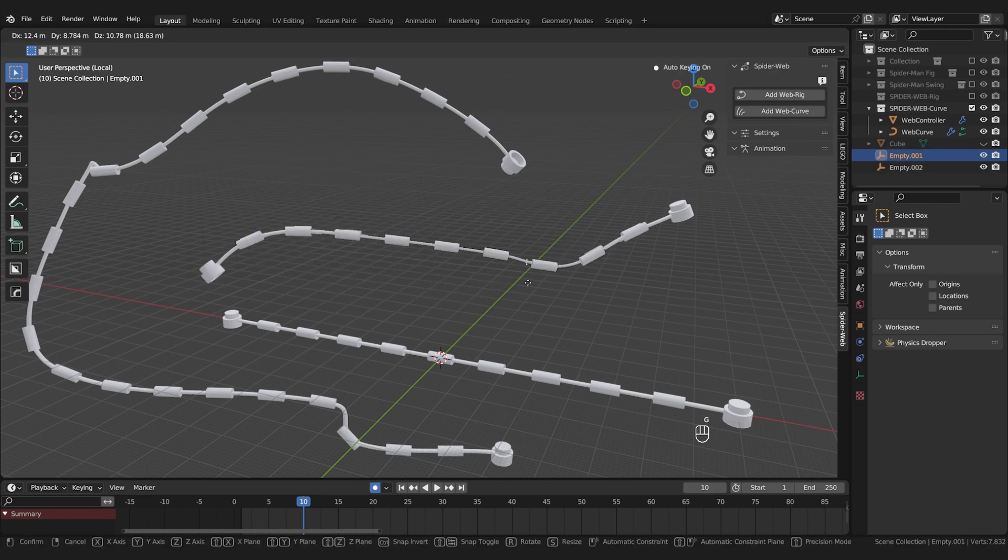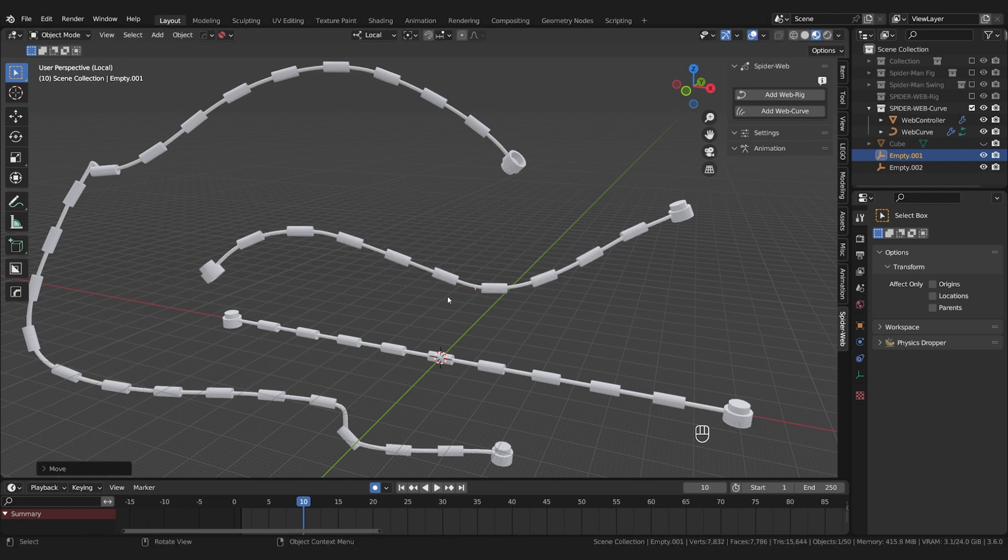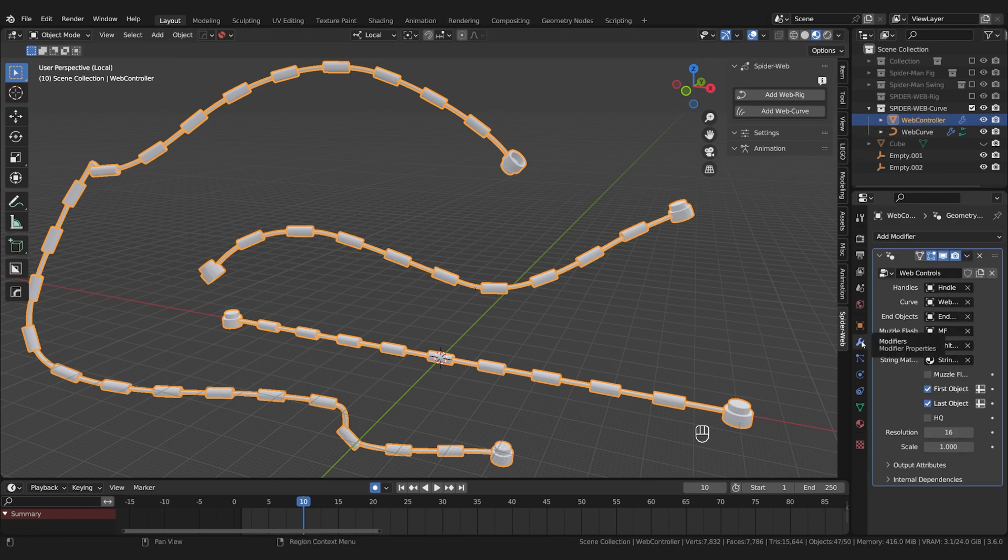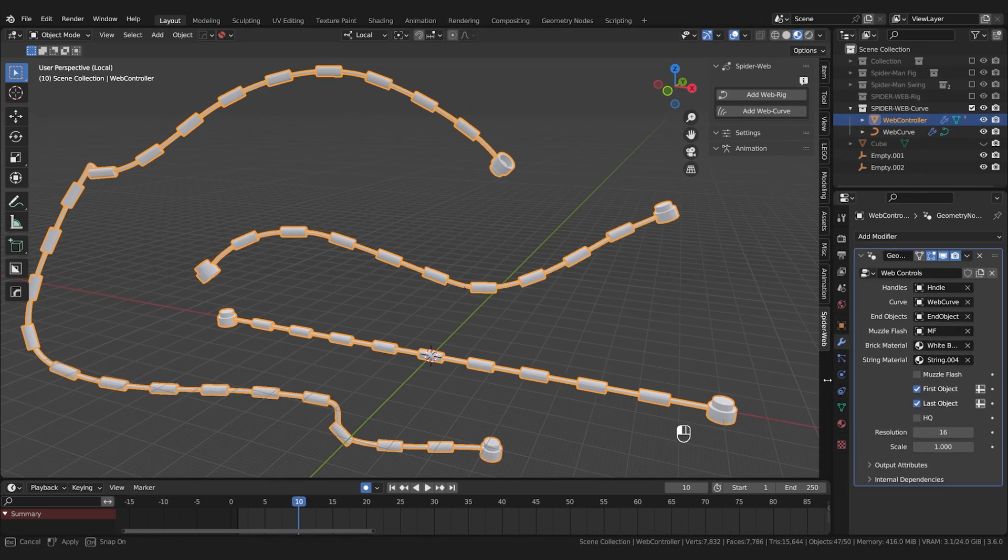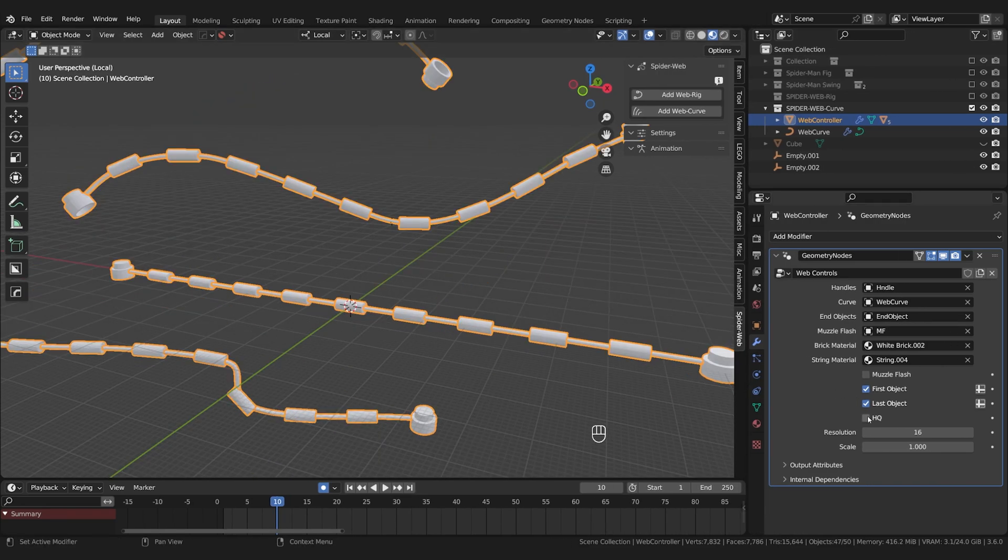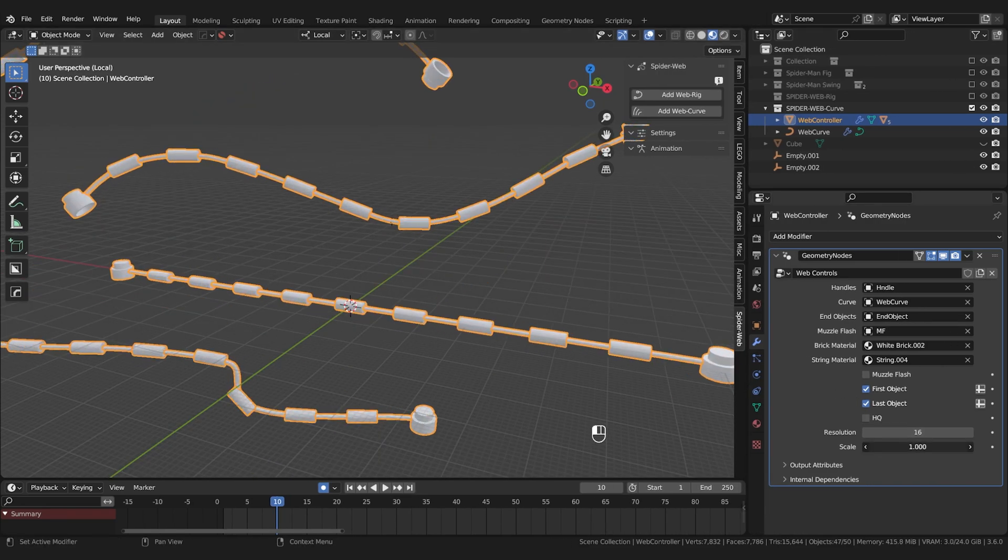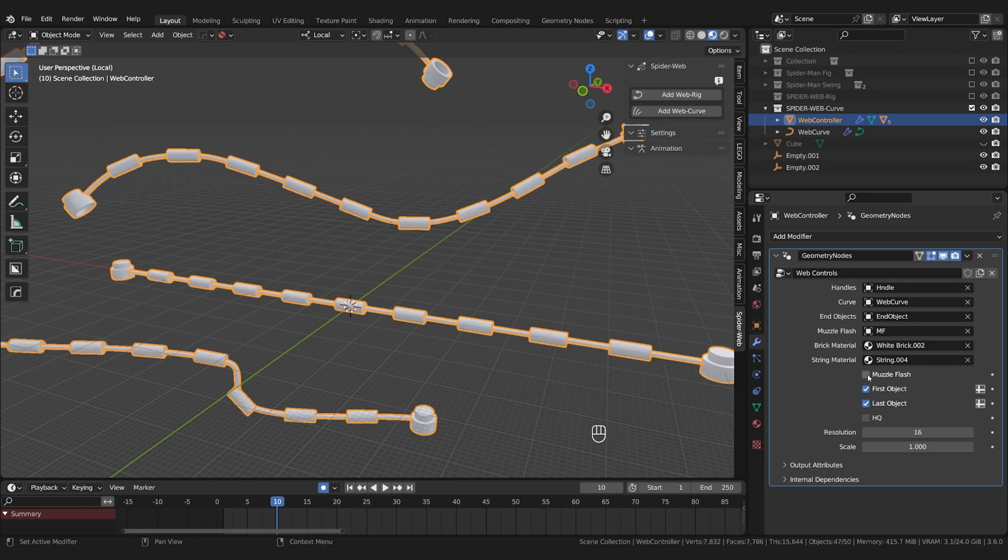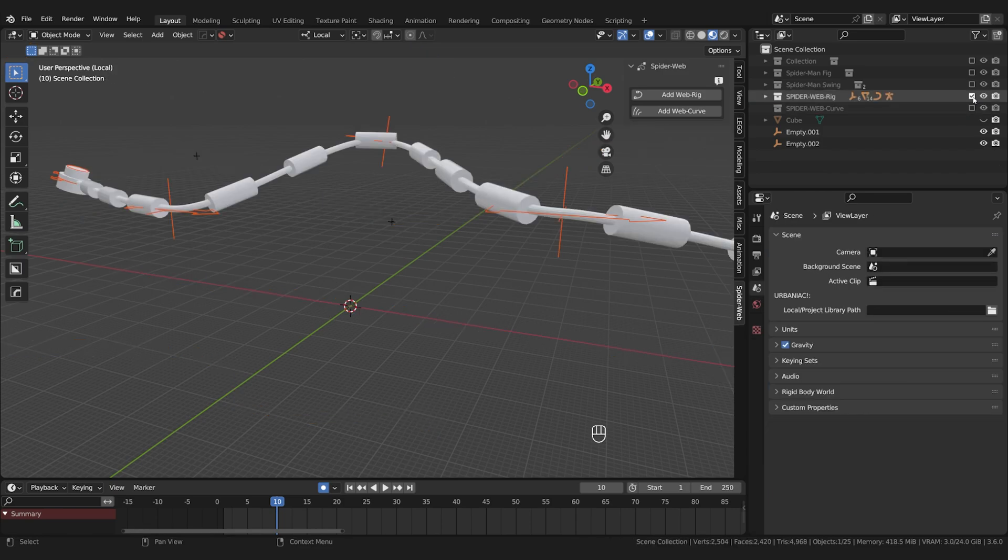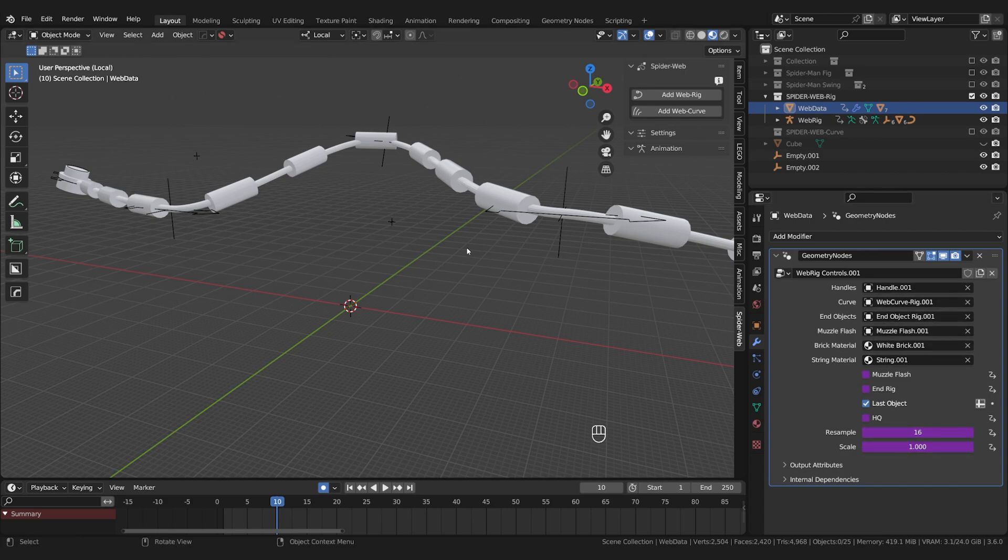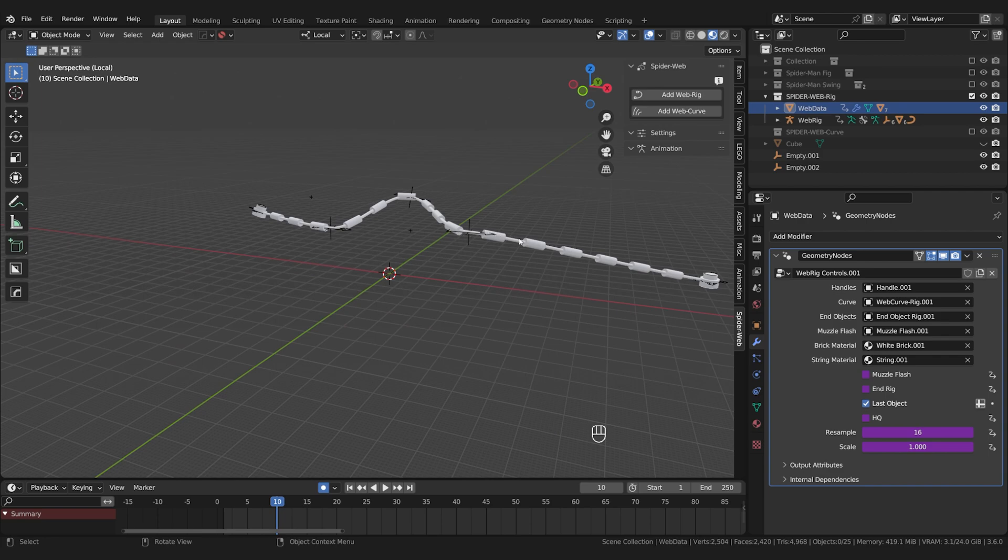The add-on interface doesn't work with this kind of web but you can find some of the options if you select the web controller and go to the modifier properties. Here you can also see the scale slider, HQ switch and so on. Theoretically you can also swap out the materials and even the individual parts. By the way this also applies to the web rig. If you select web data here you can find the same options. However you cannot use the purple sliders because they are connected to the add-on interface with a driver. Theoretically you can also swap materials and objects here if you want.